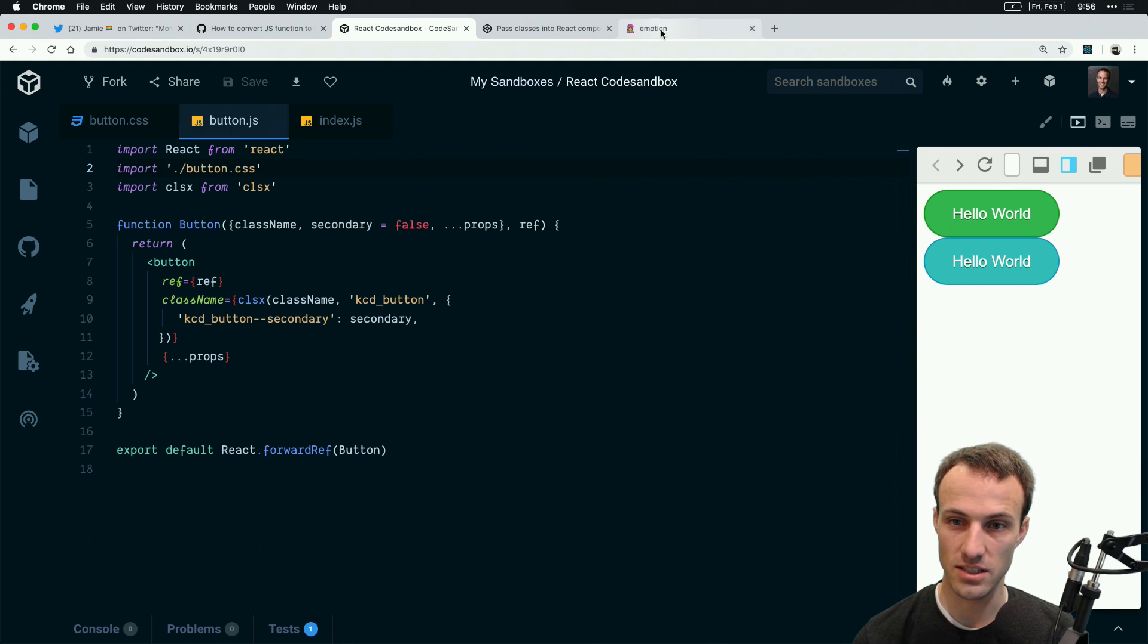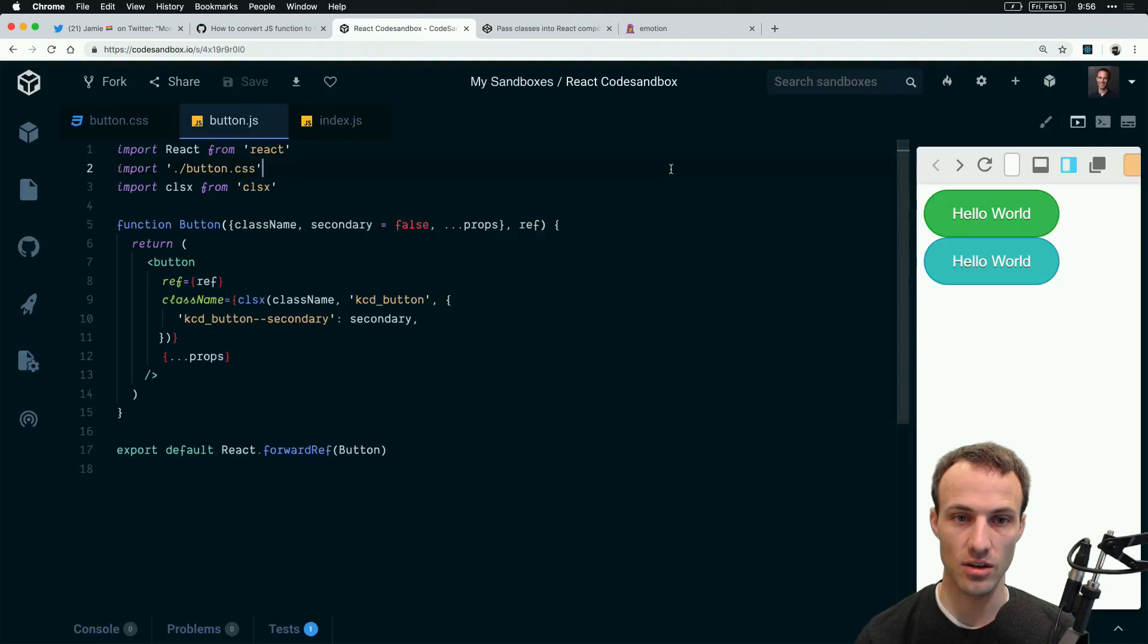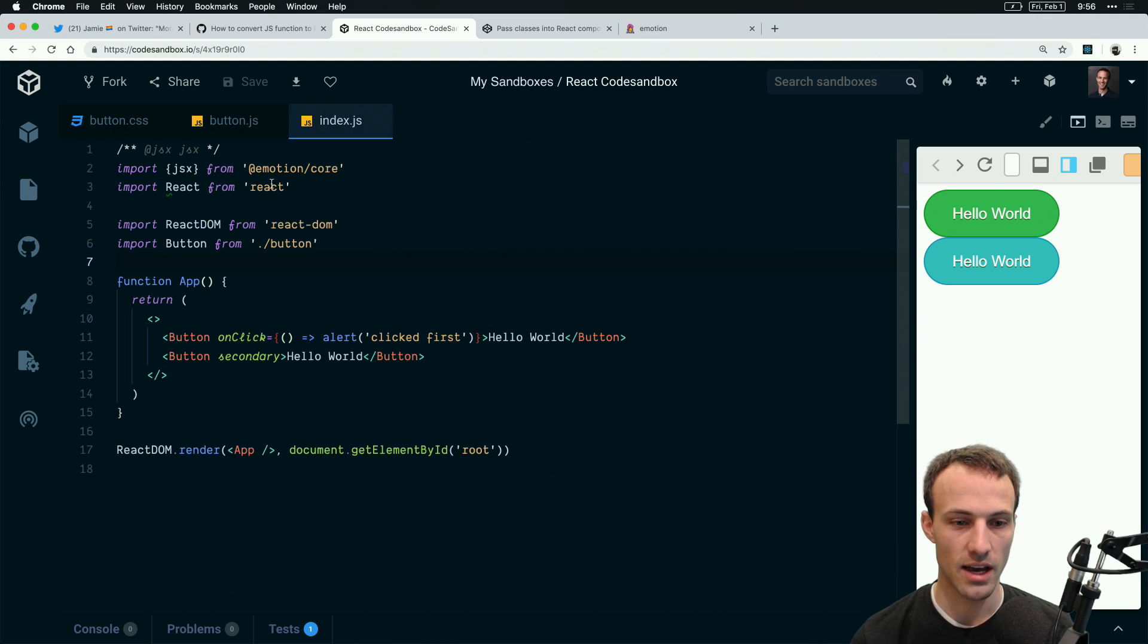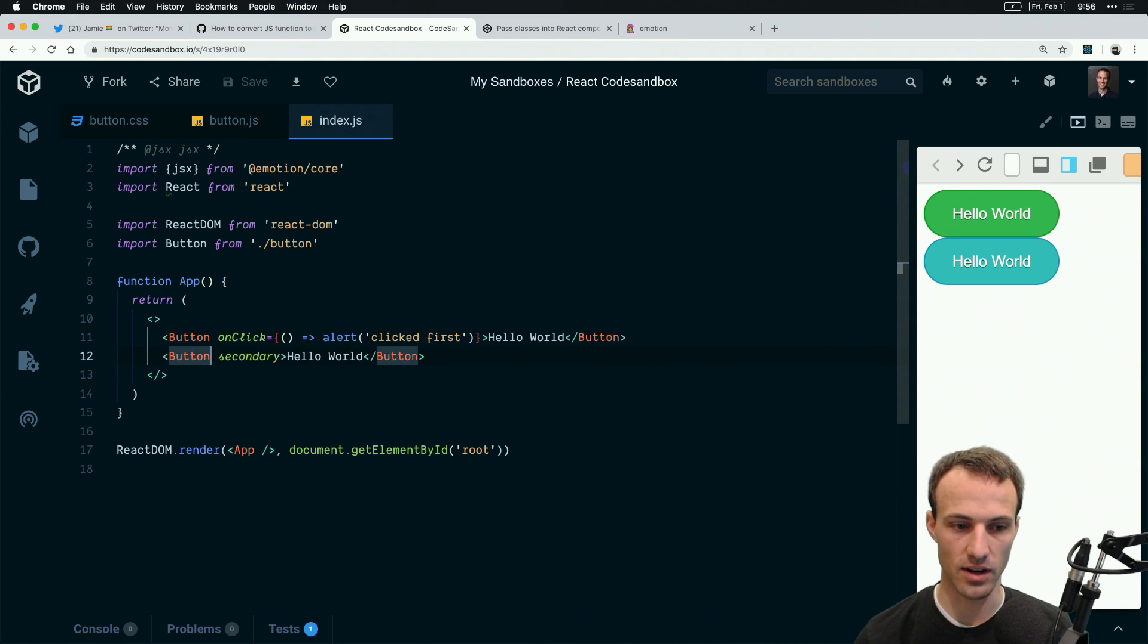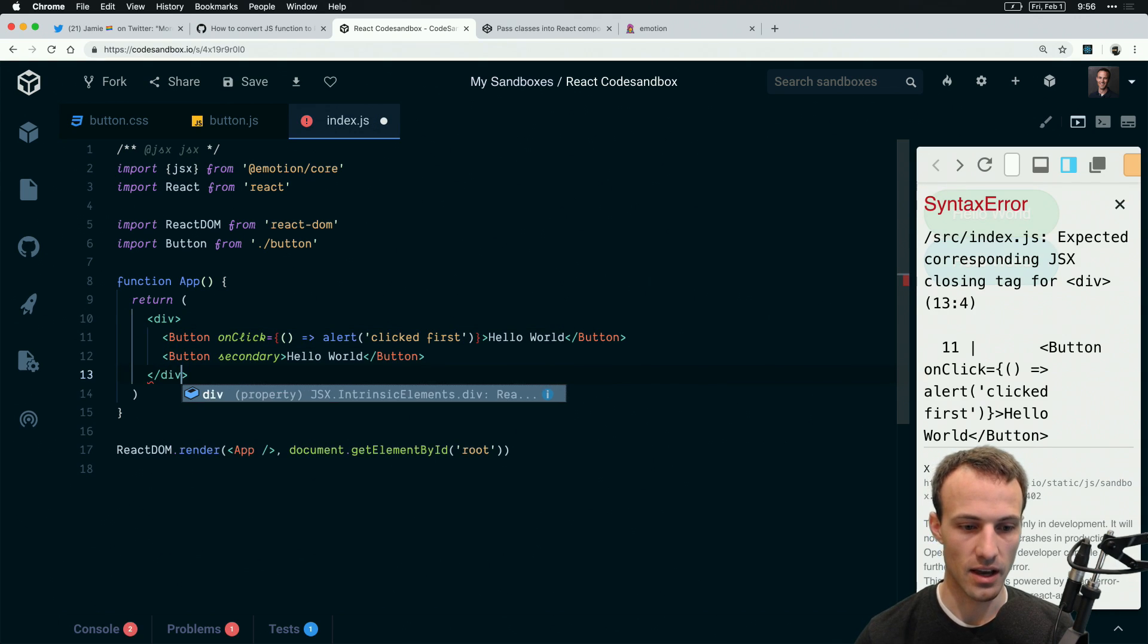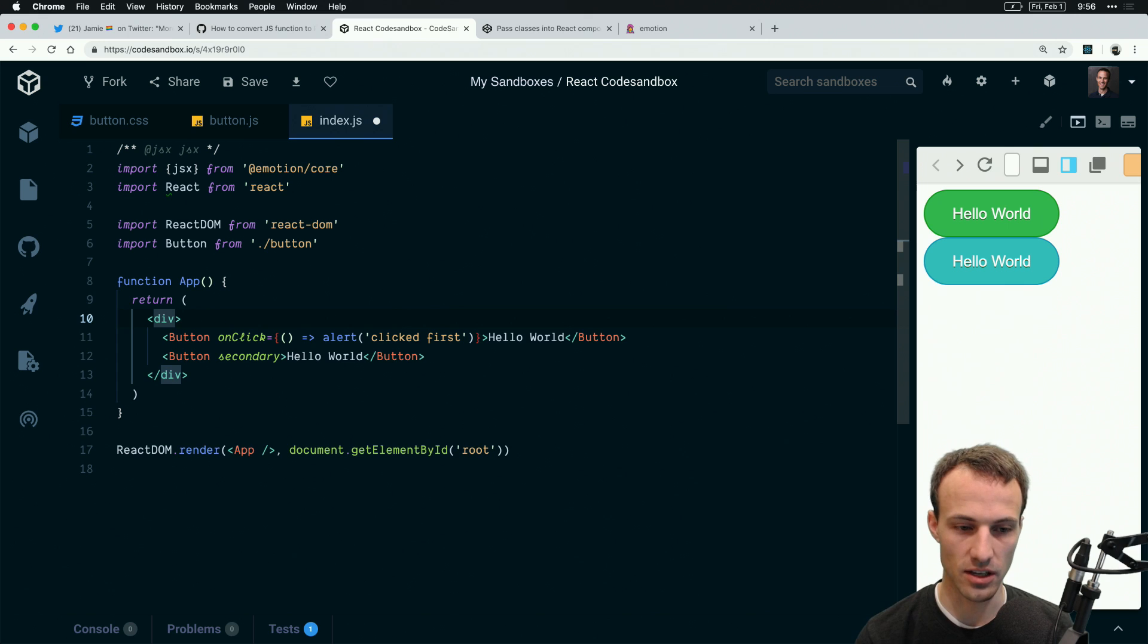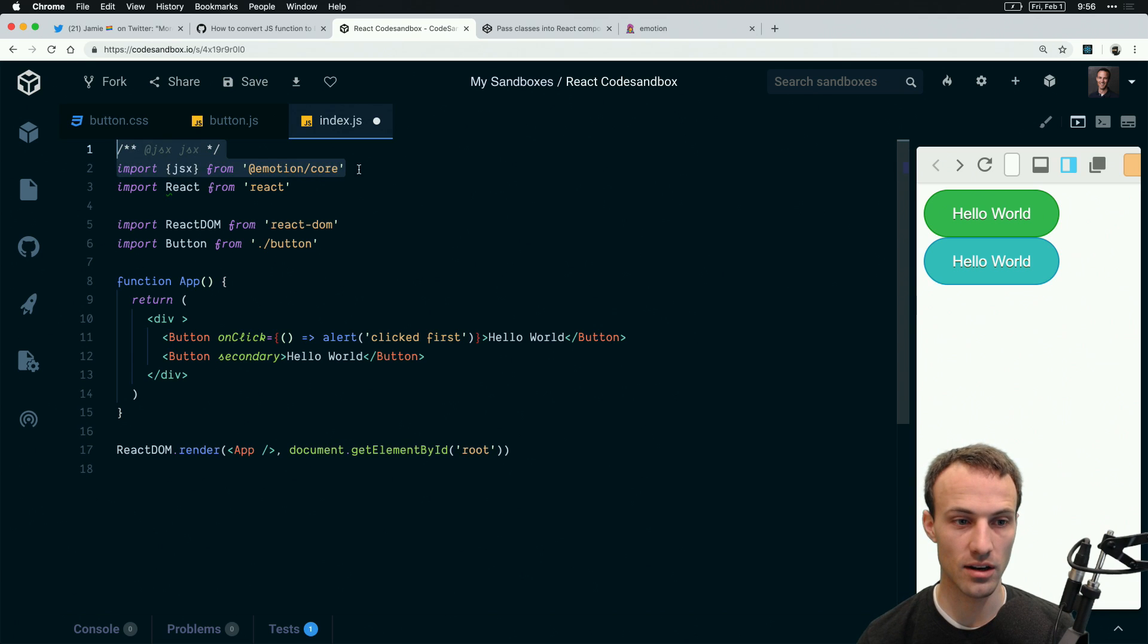Once you have that solution in place, then you can have tree shakable and code splittable CSS which is really awesome. It solves all the major problems that I have with regular CSS. I said at the beginning I'm still really gung-ho about CSS-in-JS for applications, so let me show you that.